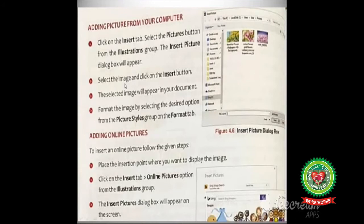After clicking on the Pictures button, the Insert Picture dialog box will appear. The third step is select the image, and the last step is click on the Insert button. So you have to follow these four steps to insert pictures in your document. When you insert a picture, the Format tab appears automatically.